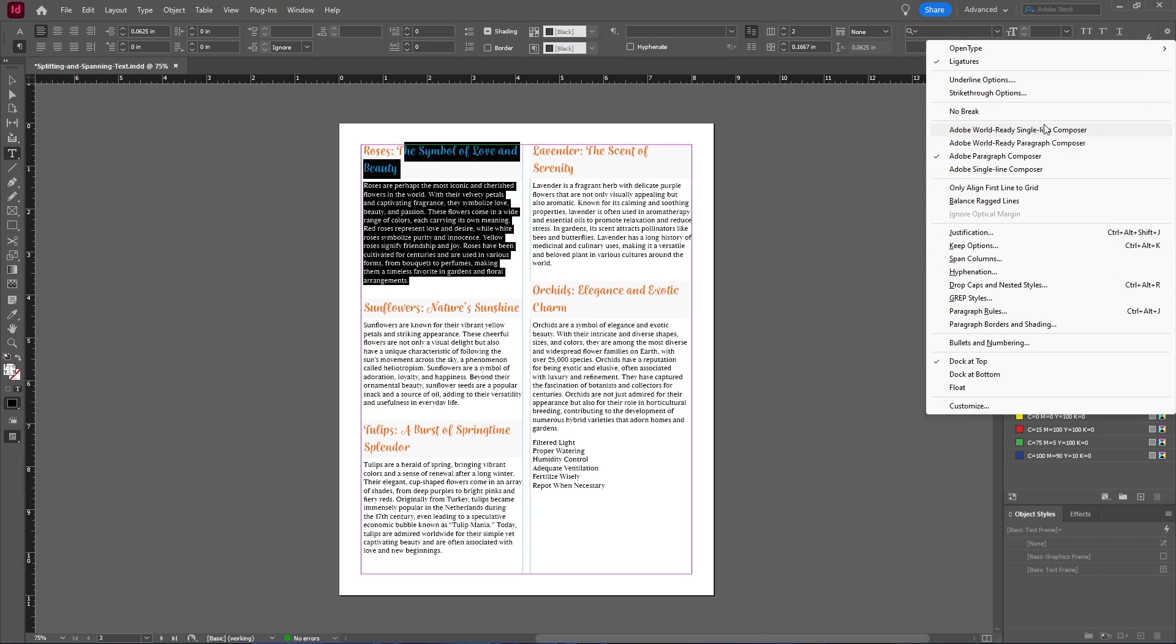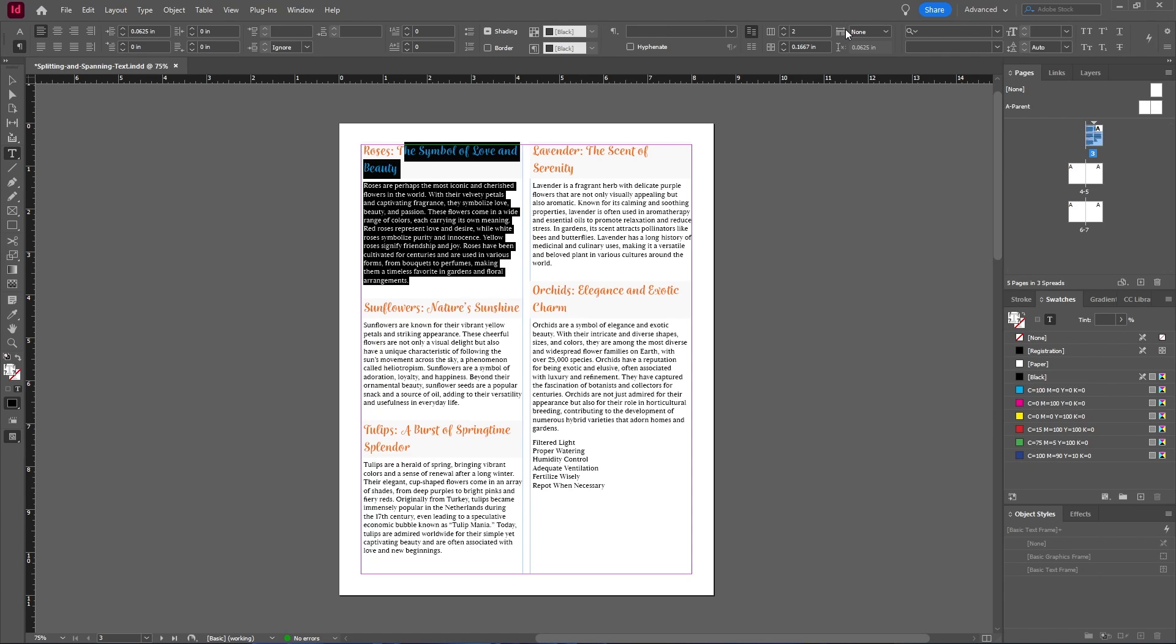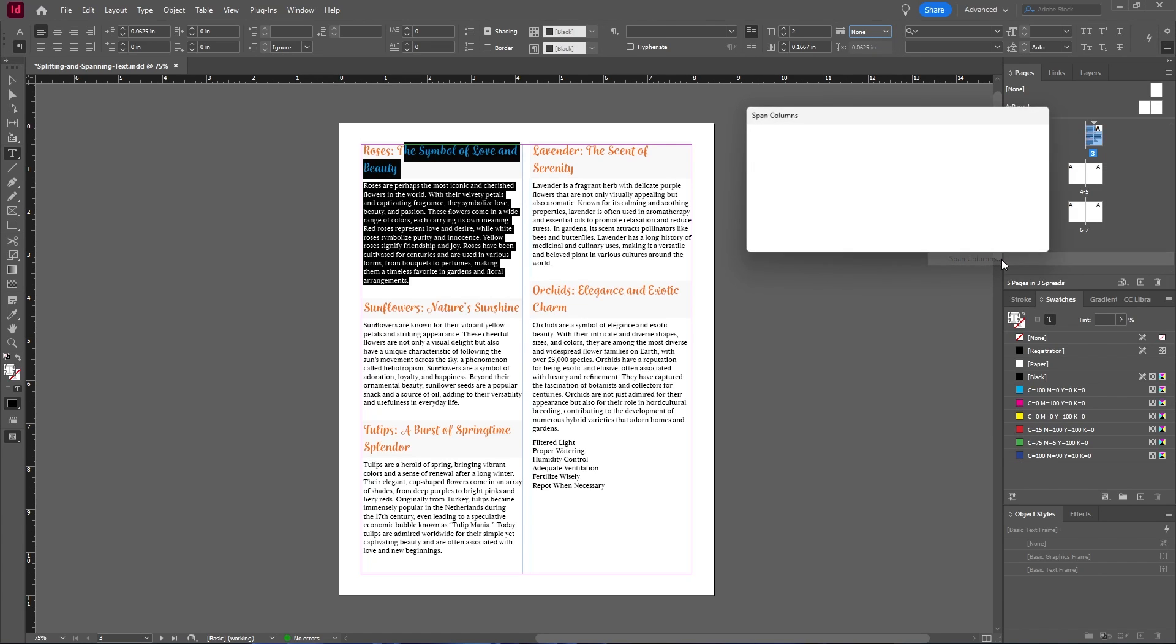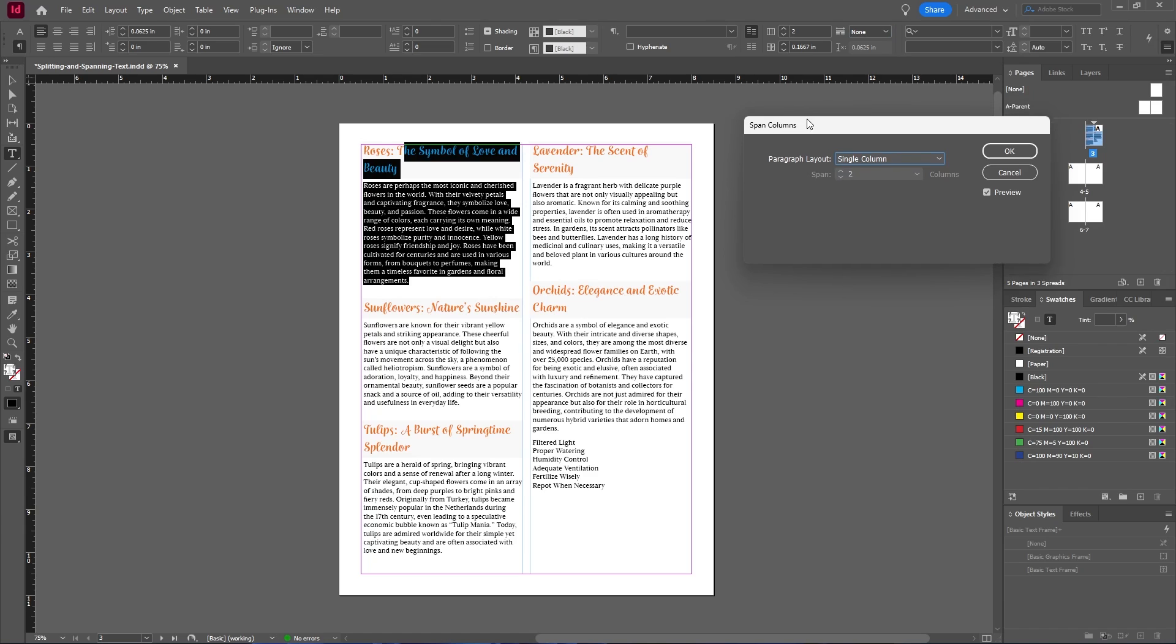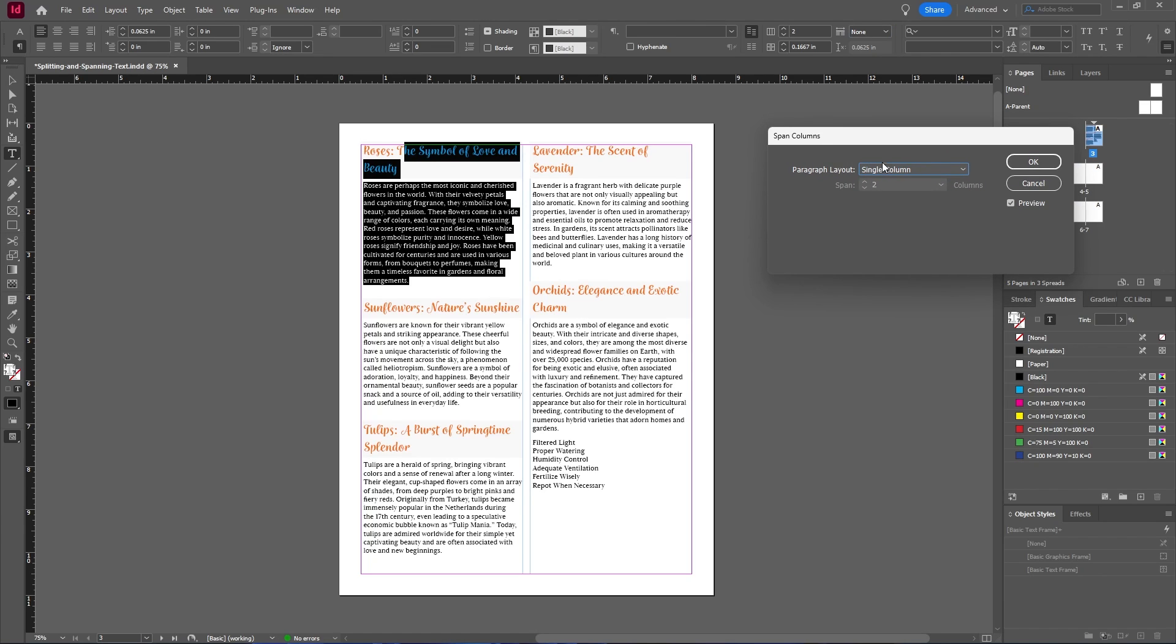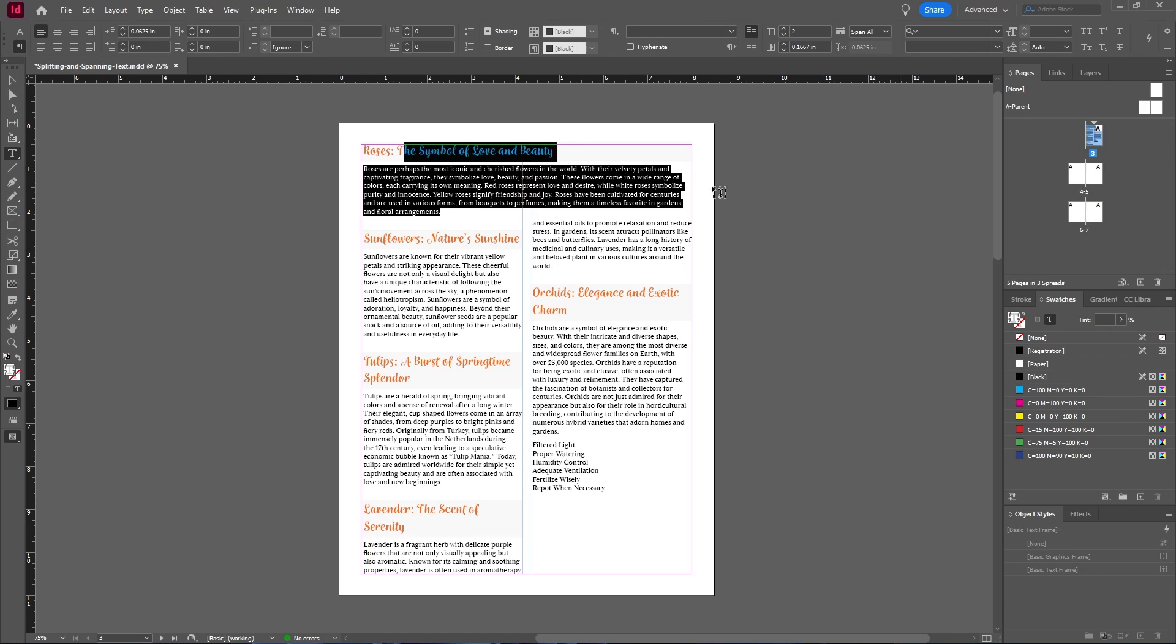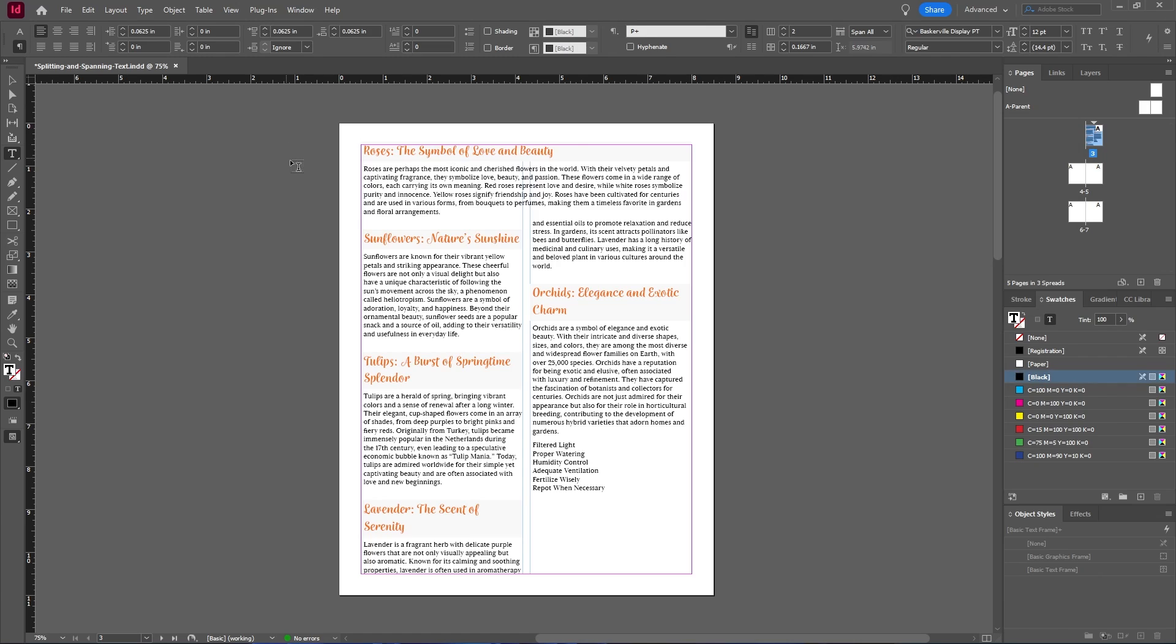You can also find this setting up in the control panel here. As you see, here are the span and split options, but you do have more options in the actual menu. So I'll select span columns, and then you want to select span columns from the drop-down menu. So just like that, we have our text spanning across both of our columns.